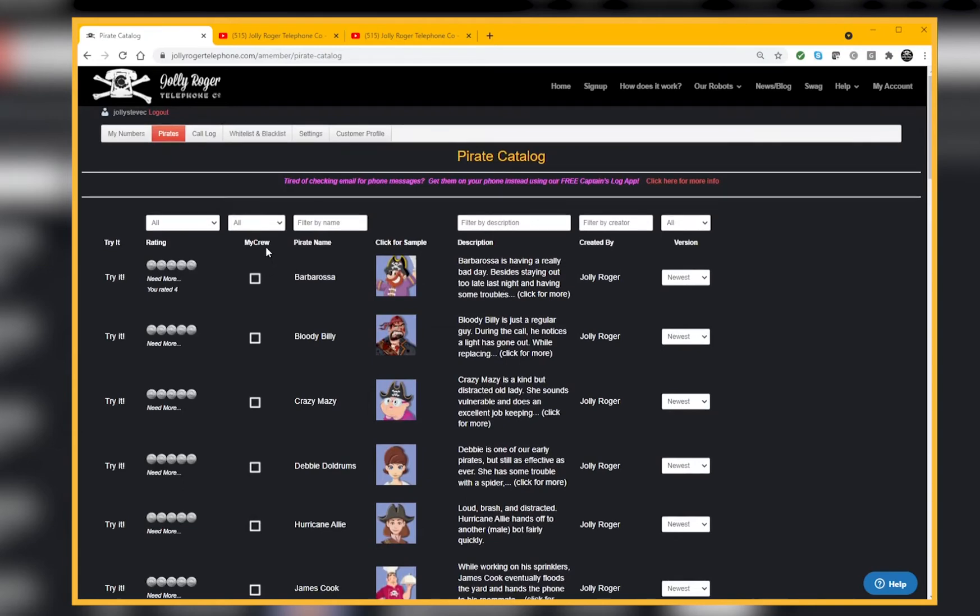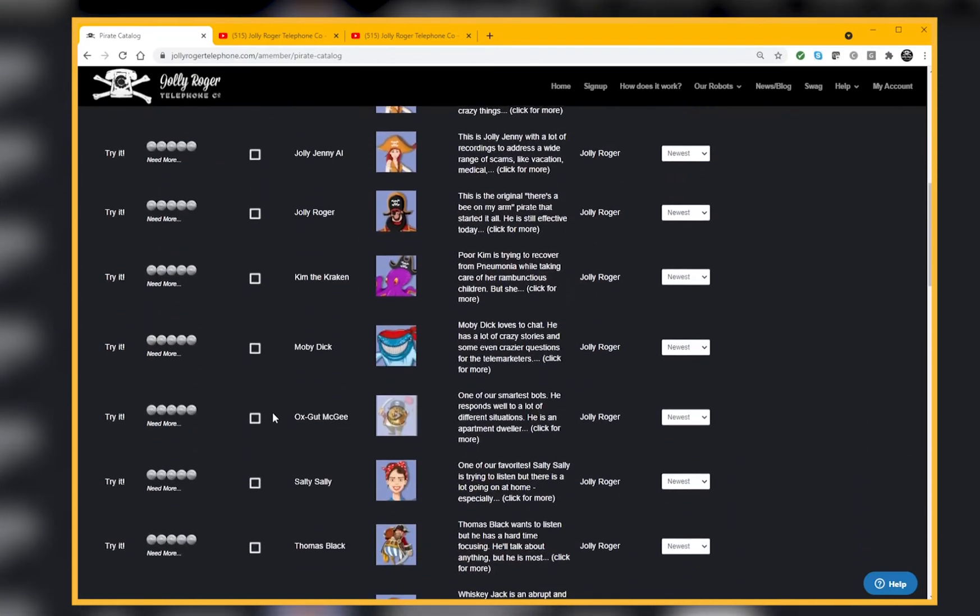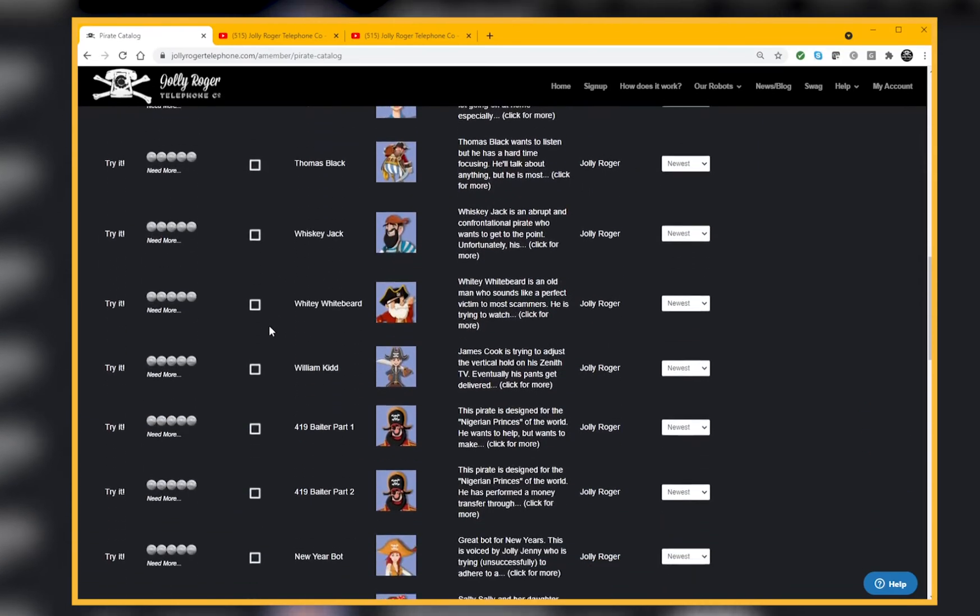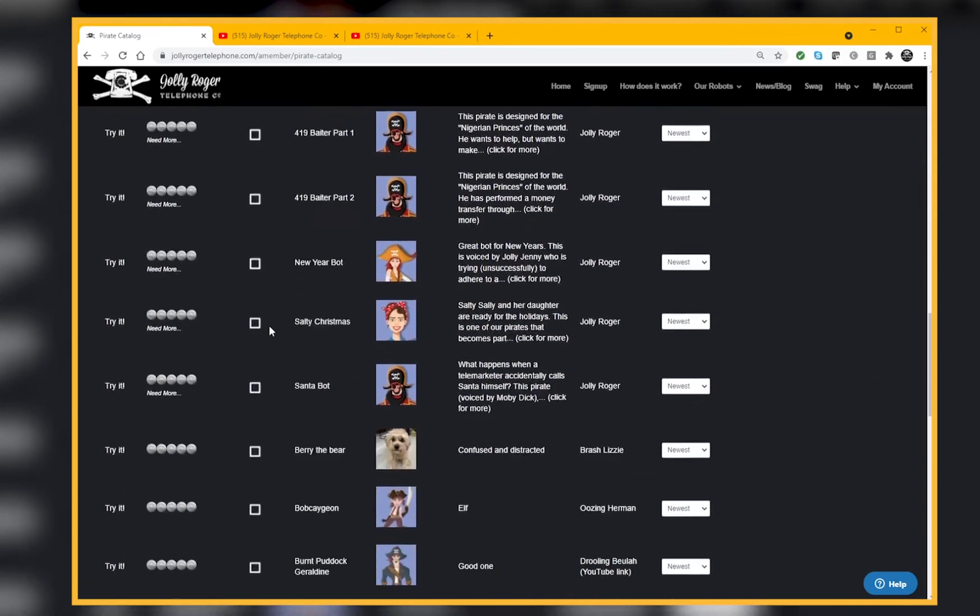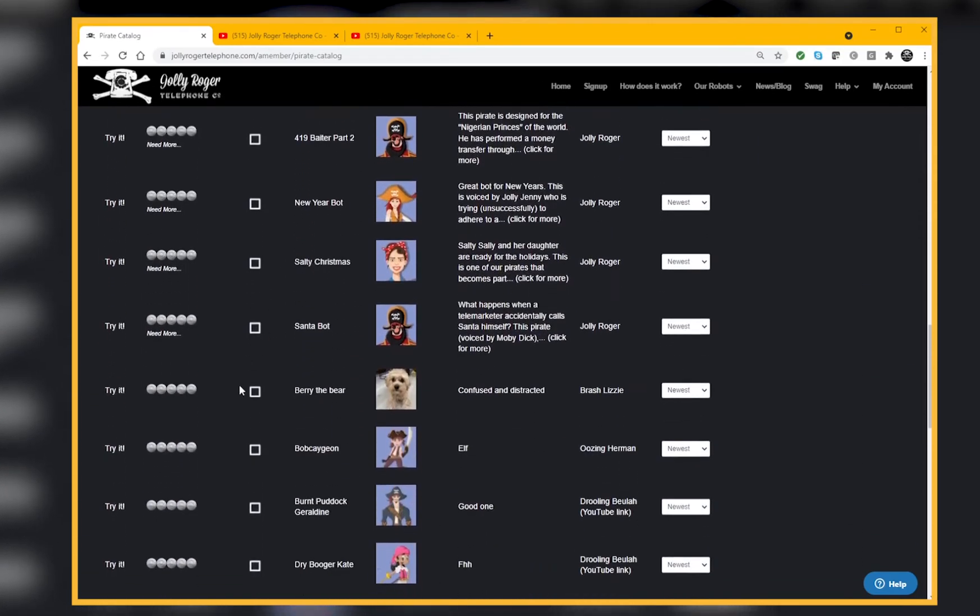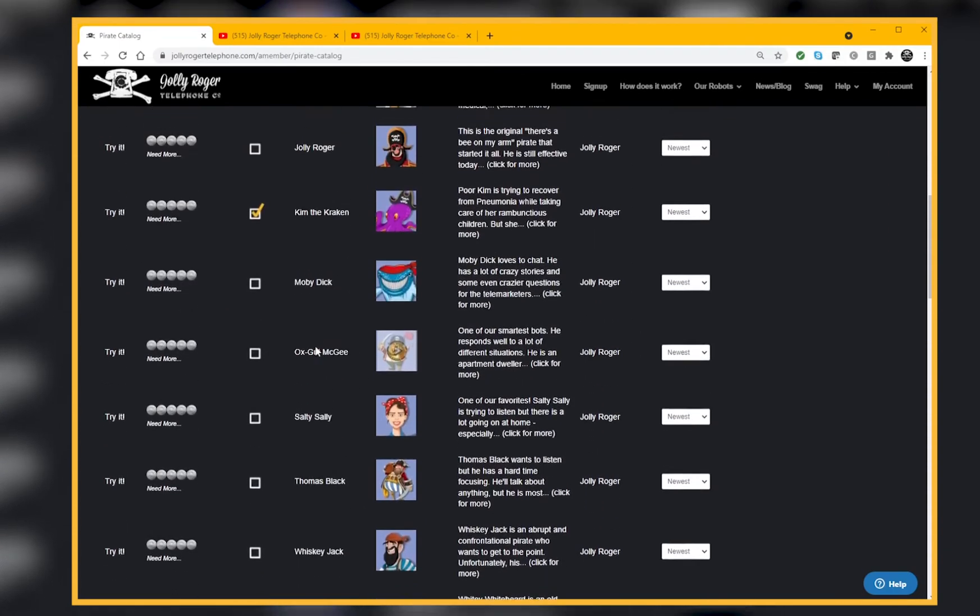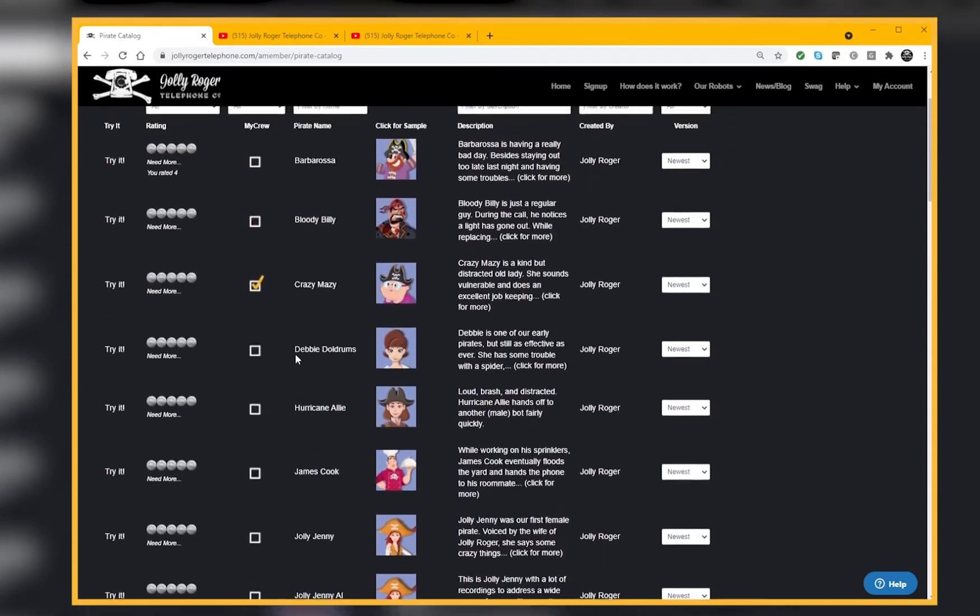Let's put it all together now. I'm going to come up here and say let's build a crew. I only want a couple of these robots, just my faves, to talk to scammers for me. I want Crazy Mazy, I want Kim the Kraken, and I want Bury the Bear.